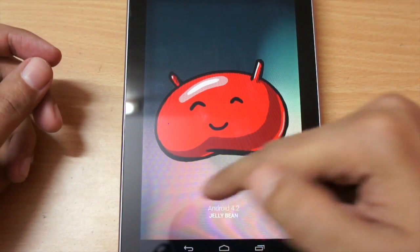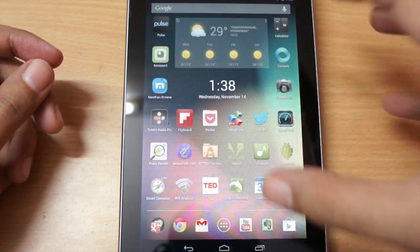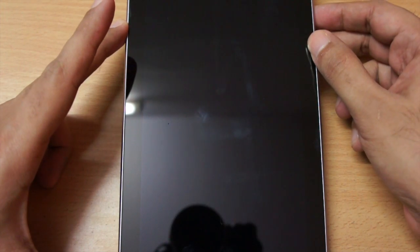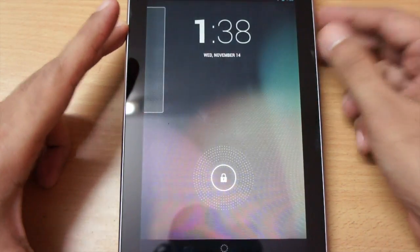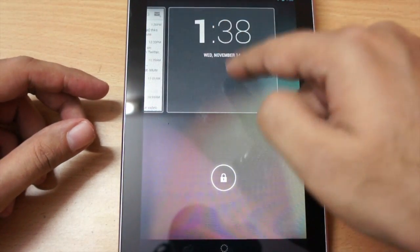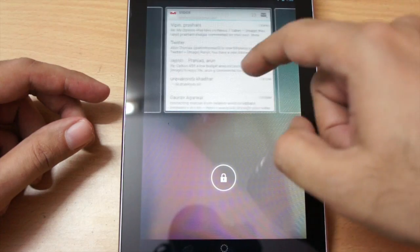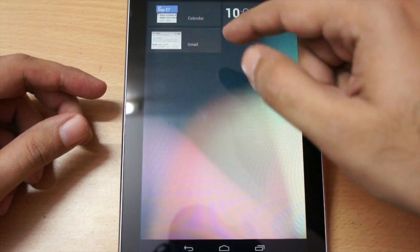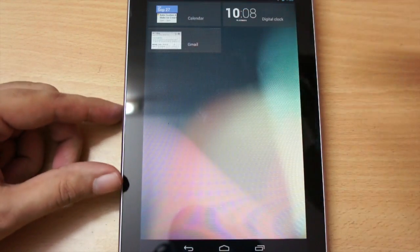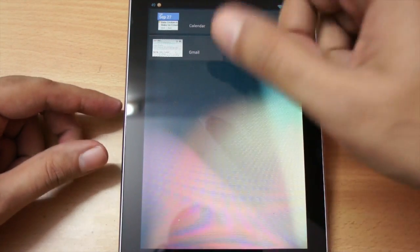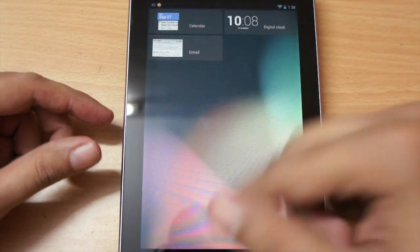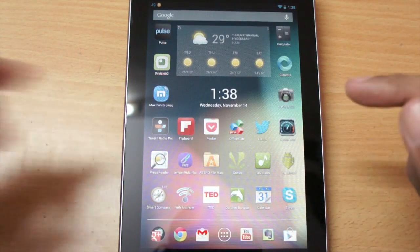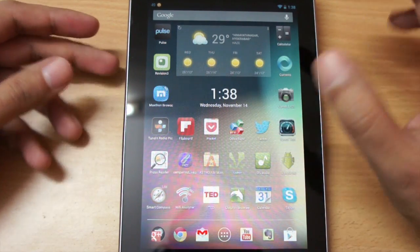One of the new things is the lock screen. Let me lock the tablet now — when I unlock it, we can now add widgets to the lock screen. As you can see, I added a Gmail widget. The selection of widgets for the lock screen is pretty limited as of now, but the ability to add widgets to the lock screen is a new feature in Android 4.2.